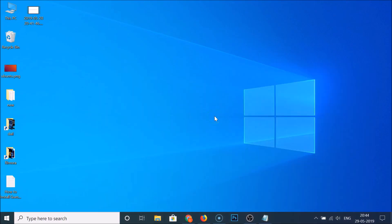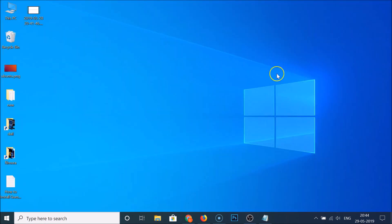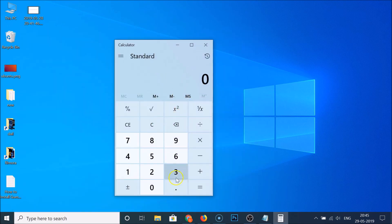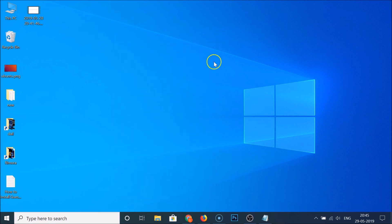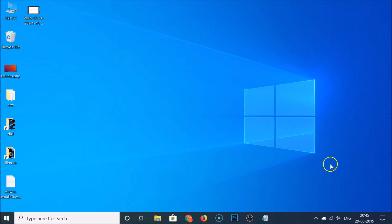If I open File Explorer, you can see we don't have the dark color here. Let me close this and open the Calculator app — we don't have the dark color here either. But if I click on the Start button, you can see we have the dark color in the taskbar and in the Action Center with date and time. So I'll show you how to enable dark color everywhere.